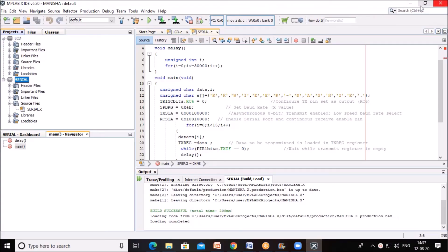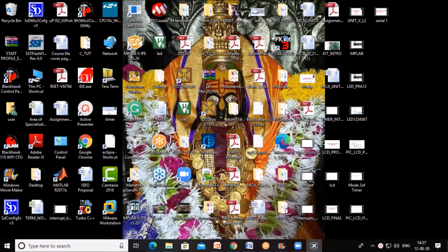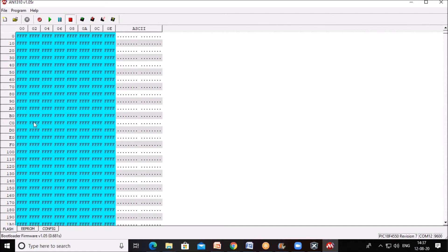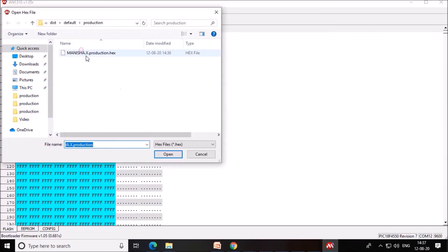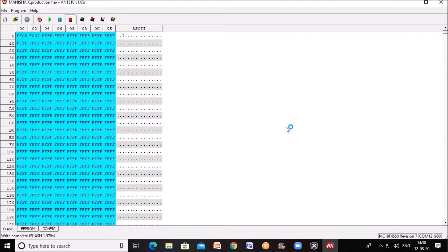We will download this hex file using bootloader PIC loader. Press this reset button. Here you will observe the message. Then for bootloader press this bootloader button, bootloader is loaded. Now select the file. This is the hex file, select this file and press write device. File is written.